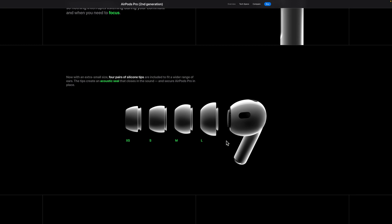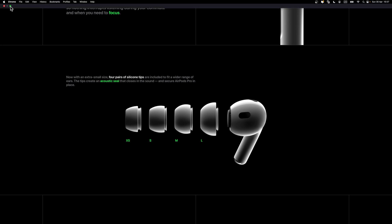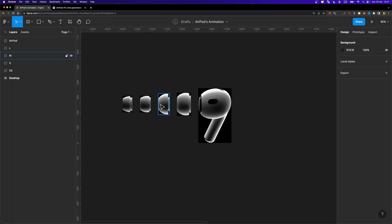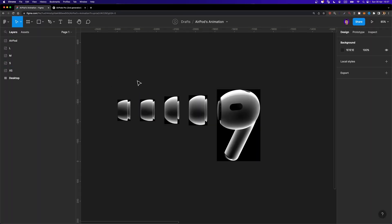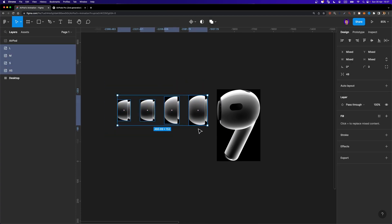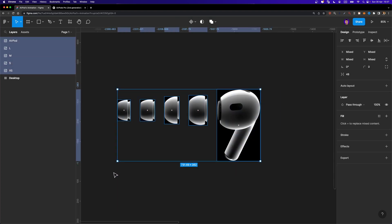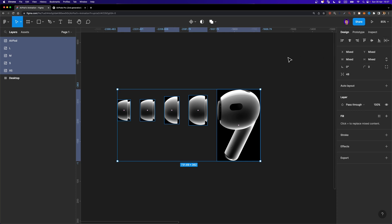To create this animation in Figma, first we need to have our assets ready. Go ahead and download these images from Apple's website. You just need to right-click on the AirPod, save it, and then right-click on these earbuds one by one and save them as well. Once your assets are ready, move them to your Figma project. Obviously they are not aligned once you import them. Select all the earbuds, align them vertically, then select all these elements including the AirPod.